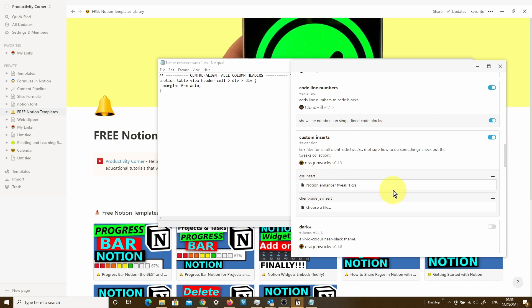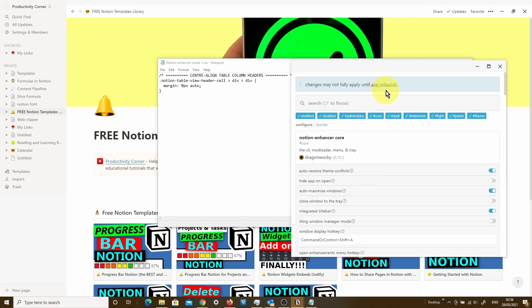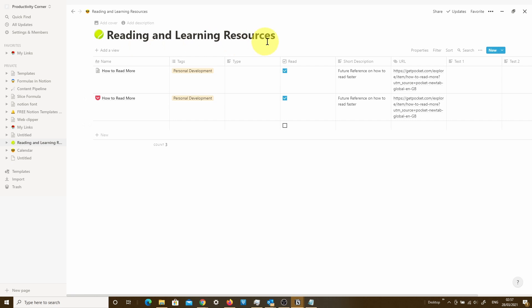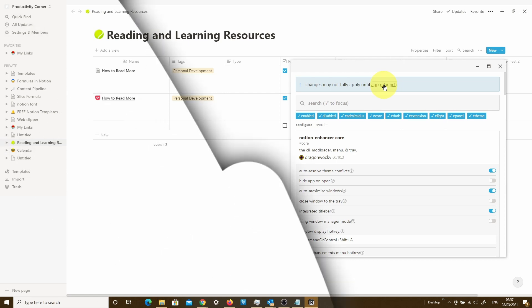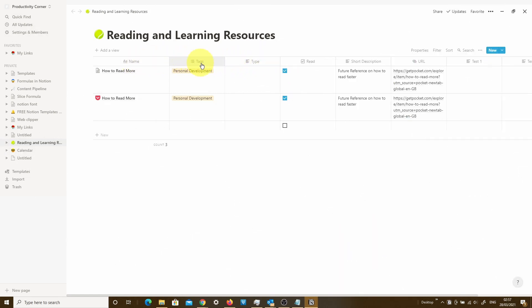Just before I relaunch the app, let me quickly open up a table so we can see the difference between what it is now and what it becomes once we've applied this change. I've just opened up my reading and learning resources database table, and as you can see, all of the column headers at the moment are all left aligned. Let's go ahead and open up the Notion Enhancer, relaunch the app — and there you go. Every single column header has now been center aligned, and that's exactly what that particular tweak was designed to do.